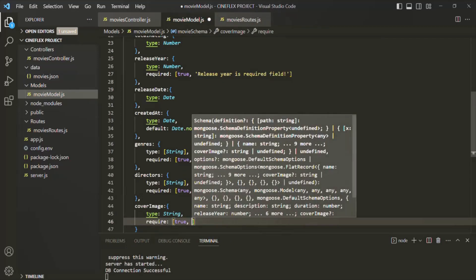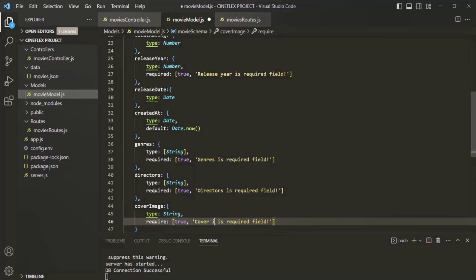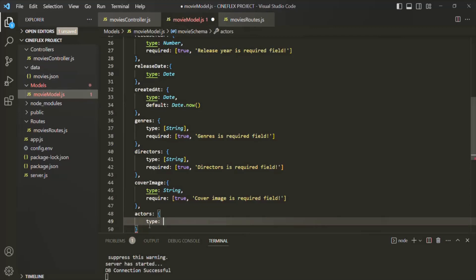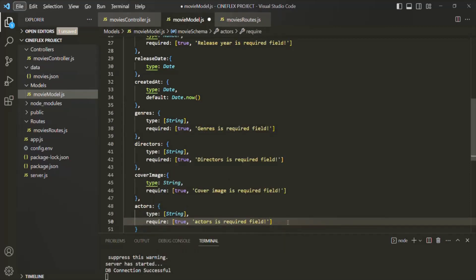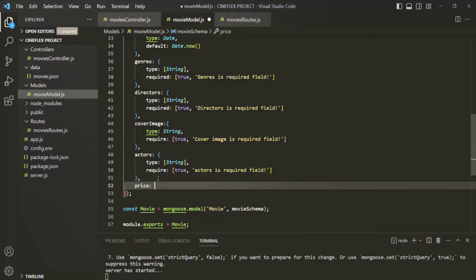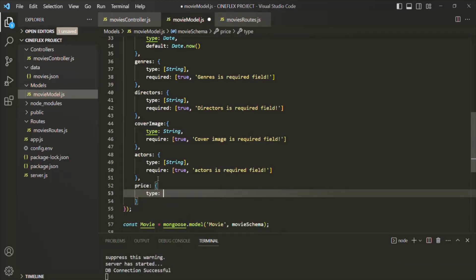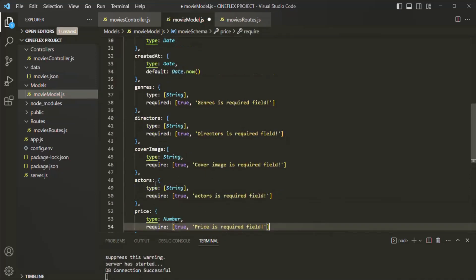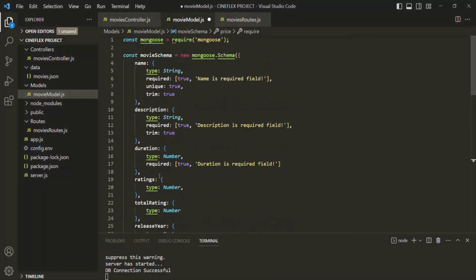Let's set it to true and specify a validation error message: cover image is a required field. Then we also want to have another field called actors, which is also going to be of type array of strings, and is also a required field. Then let's also specify the price field, which is going to be of type number and is also a required field. For now, let's keep only these fields. Later, if required, we can add more fields to this schema.